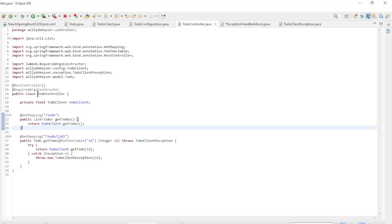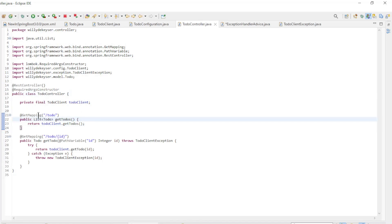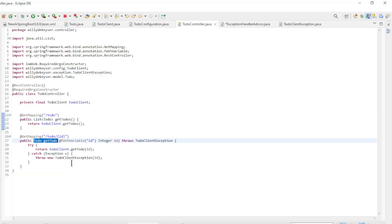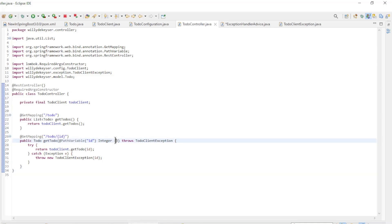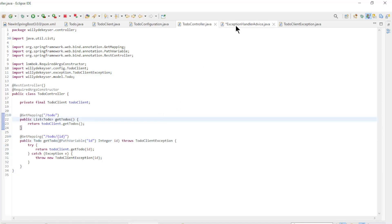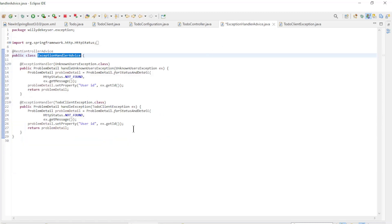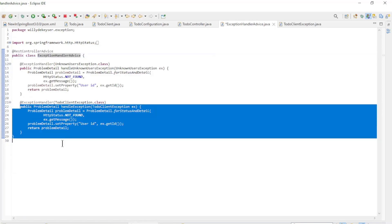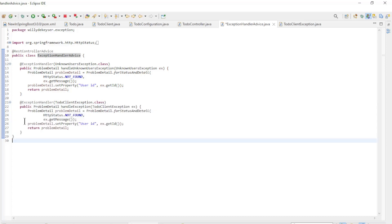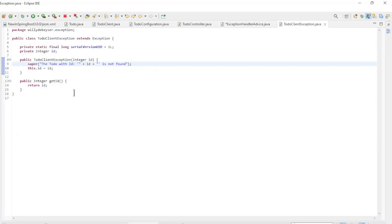In the to-do controller class we have two methods: a get-todos which returns a list of to-dos, and the get-todo which returns one to-do. Note the to-do client exception where we want to use the problem details again. In the exception handler advice we have a new method where we handle the to-do client exception. And finally the to-do client exception class we use in the previous class.